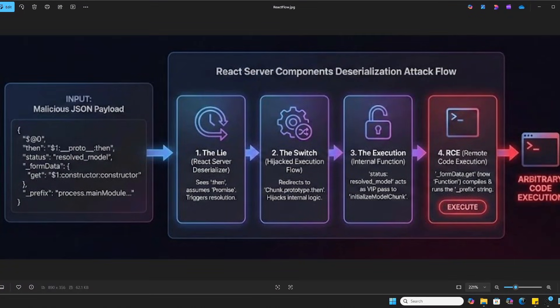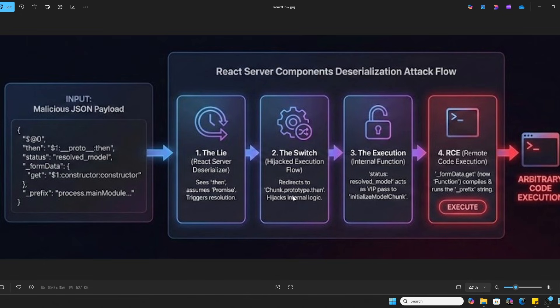Let's break down exactly how React2shell actually works. It's a complex chain of events, but hopefully this diagram makes it a little bit easier to follow what we're actually going to be demonstrating here shortly.